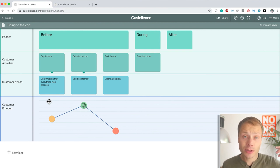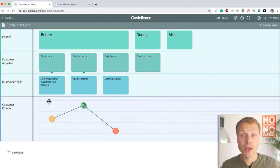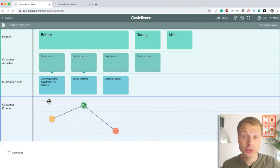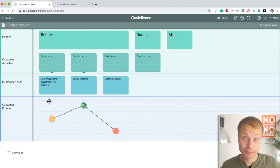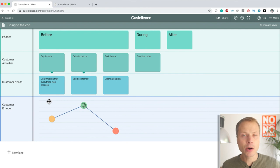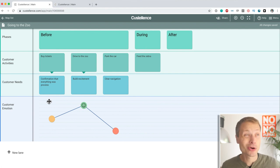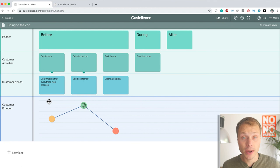So, at first, it might seem like an insignificant feature, sublanes, but once you start collaborating on maps, once you start actually using maps on a daily basis, which you should do, then you'll see how important it is to have a granularity within your existing map.